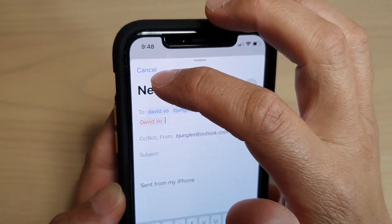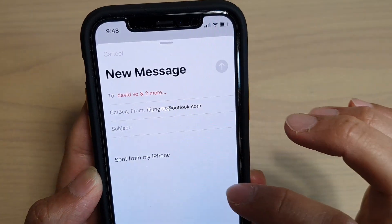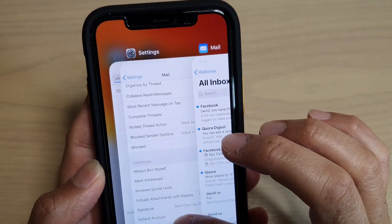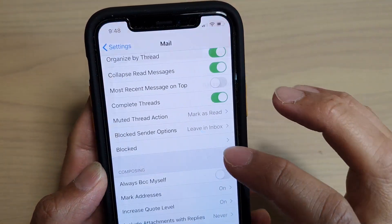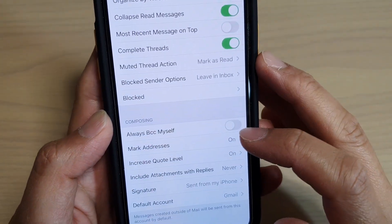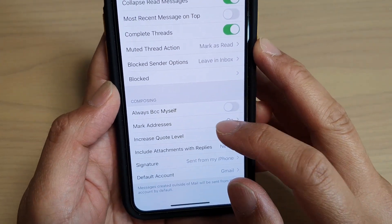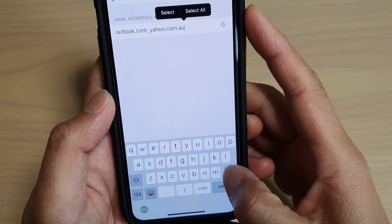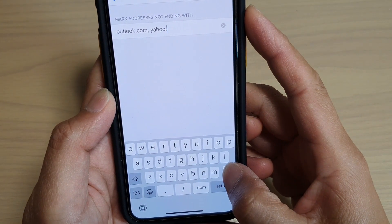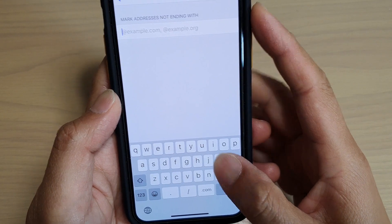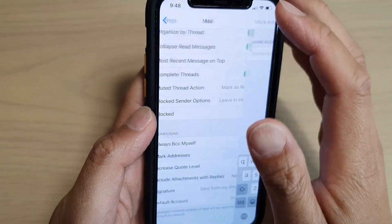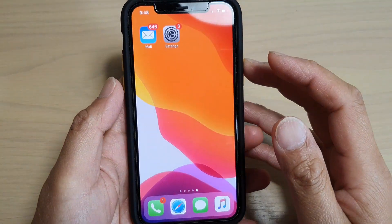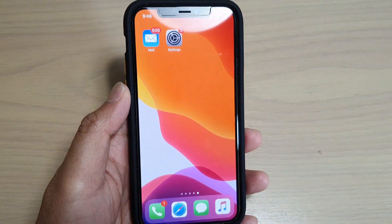That is the purpose of Mark Addresses in the Mail settings, and that's how you can use it. To turn it off, simply delete all the domains in that field and that's it. Thank you for watching this video — please subscribe to my channel for more videos.